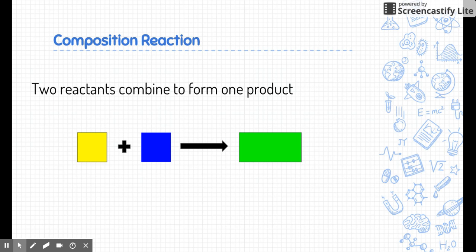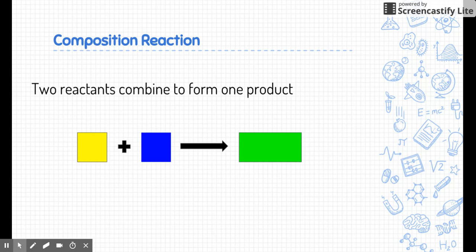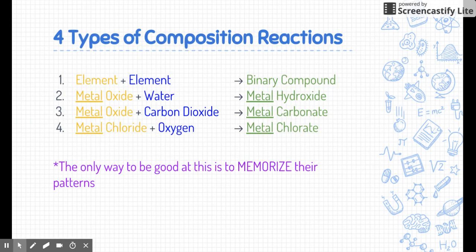Let's review composition reactions. You may recall that if we take two reactants and combine them to form one product, that's a way we can recognize a composition reaction. But in this class, I'm only going to give you the reactants, so you need to be able to figure out what the one product is. The only way to be really good at these is to memorize them. You've got to memorize these four examples and know their patterns.